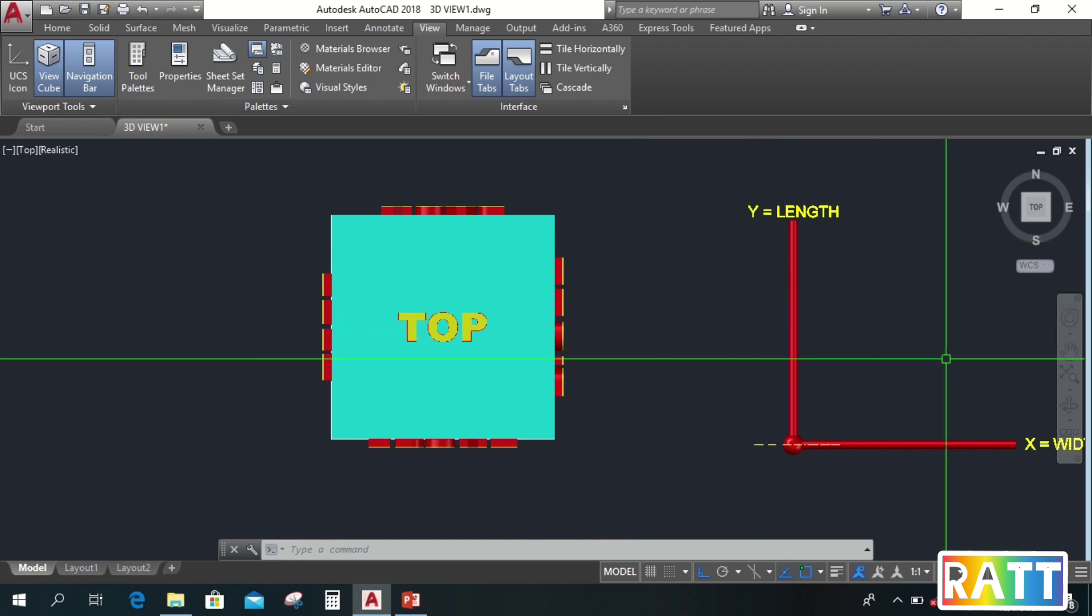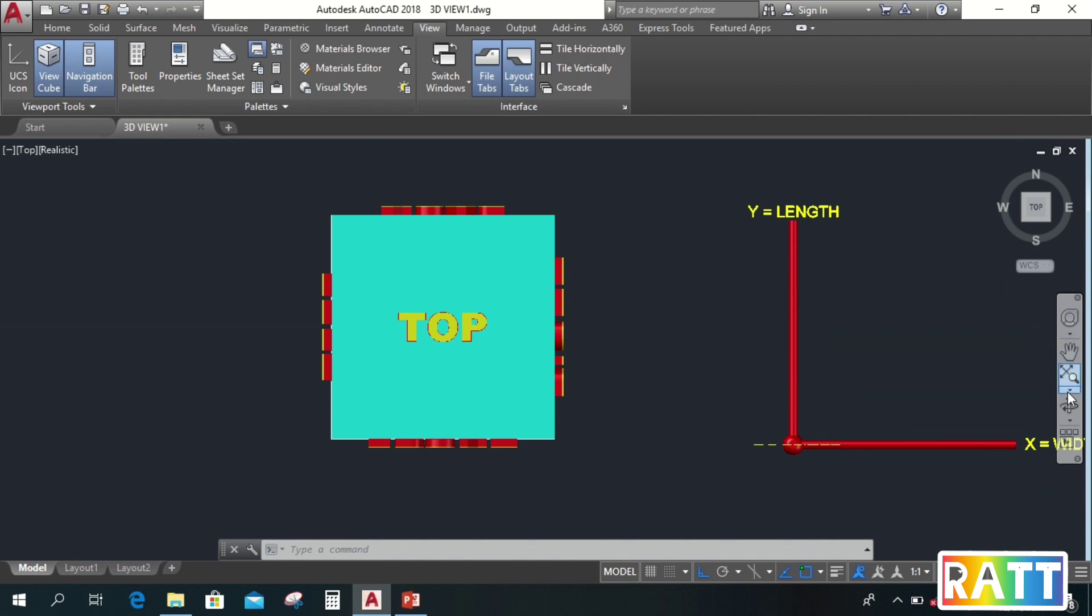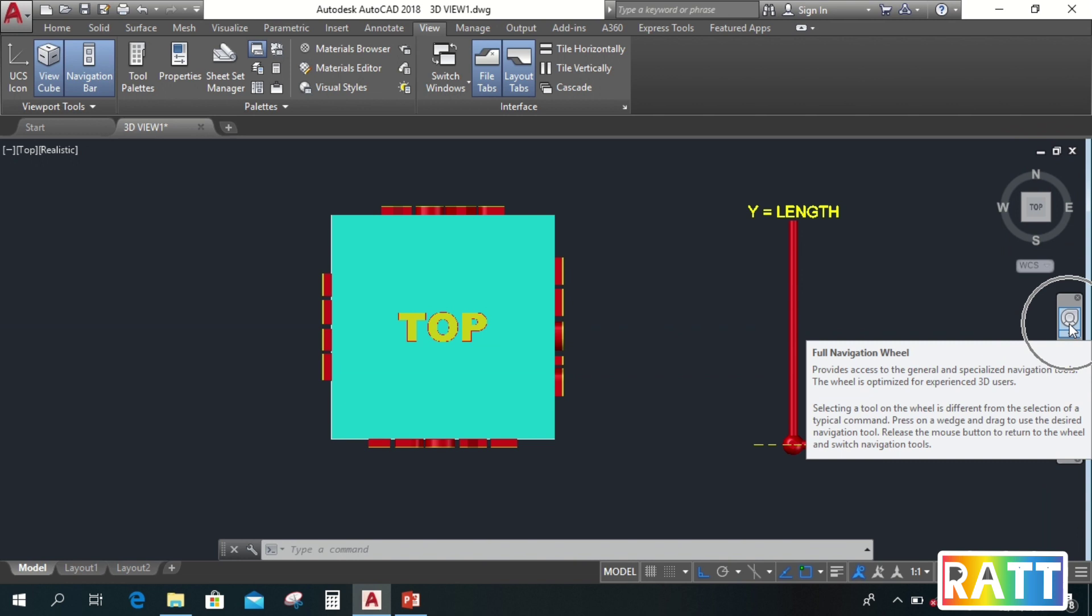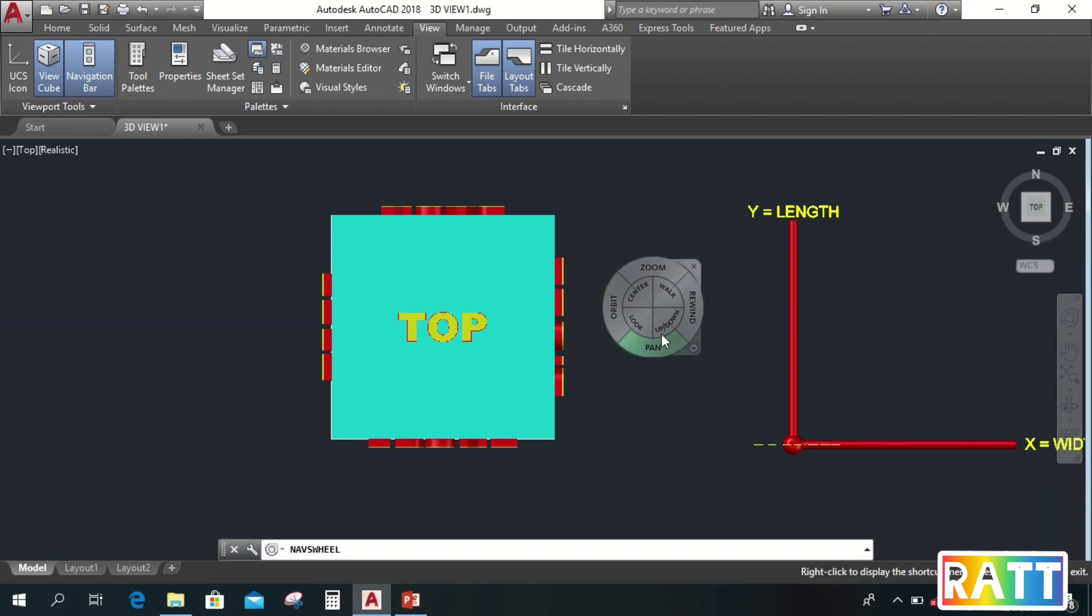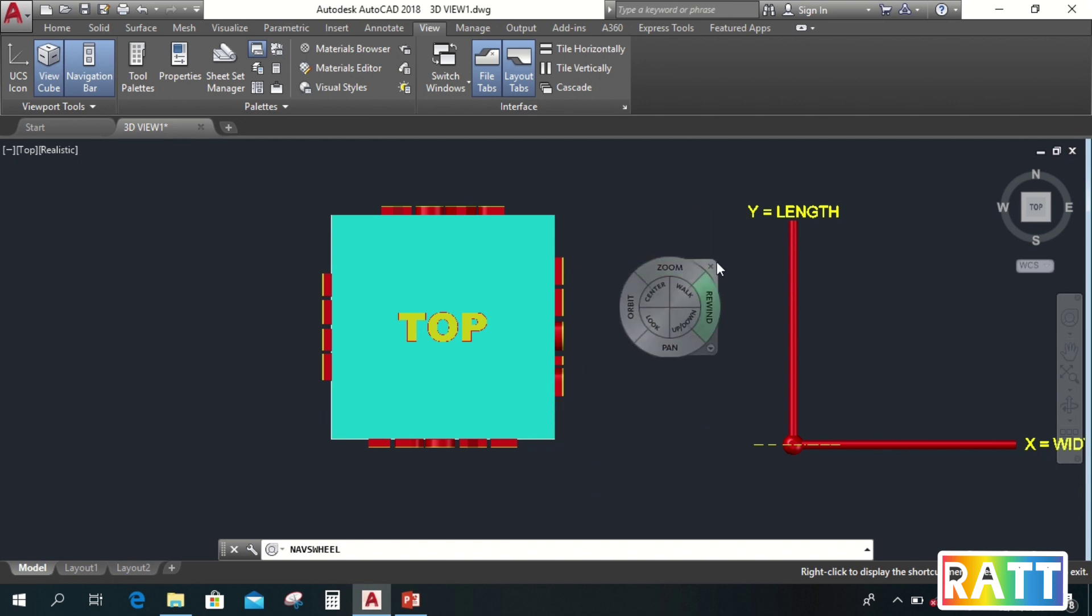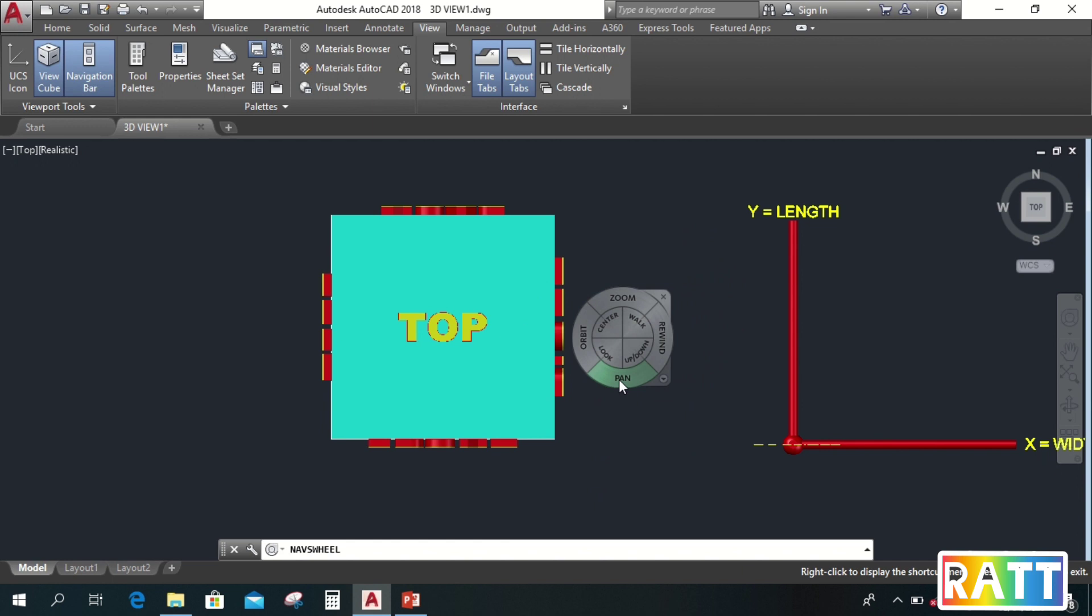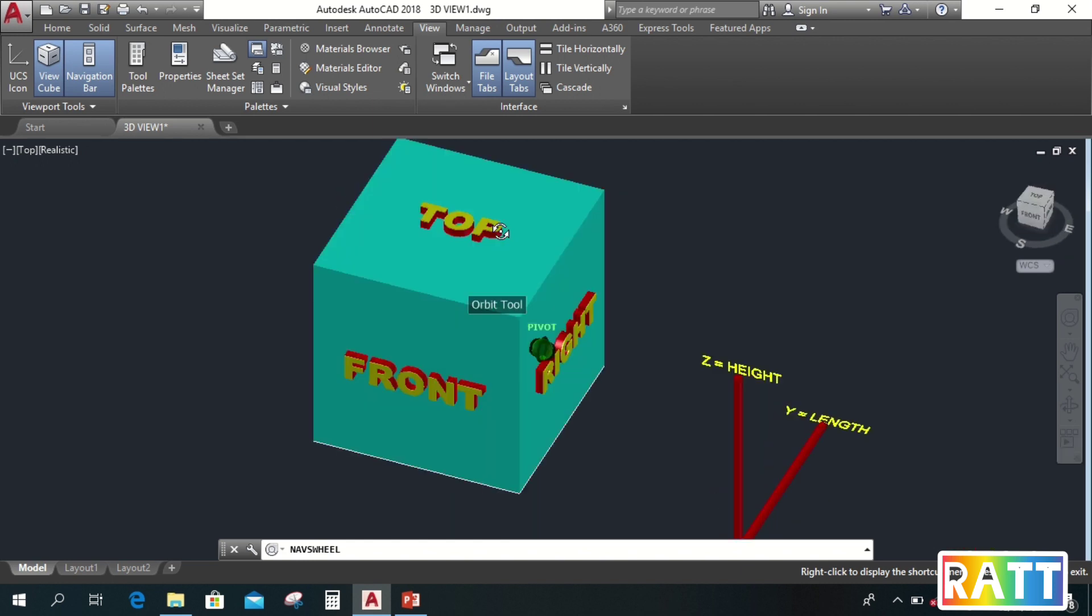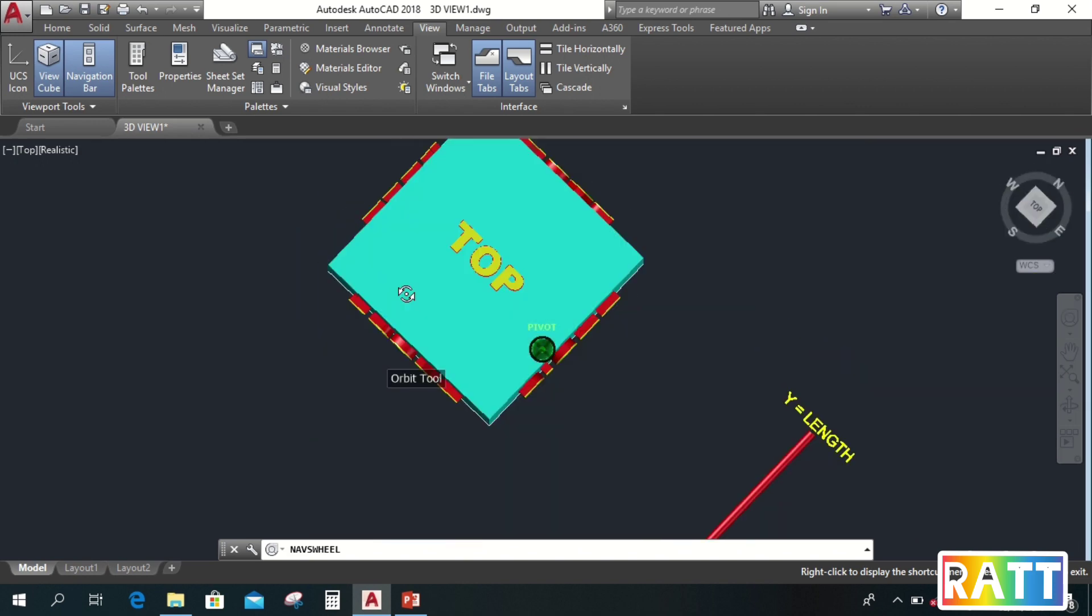Next, we also have a navigation bar here on the right side. Under this, we have a full navigation wheel. Let's click on this. And if you notice, it follows the cursor. It's called full navigation wheel because it has everything: orbit, zoom, pan, rewind, and more. Let's try this orbit. Just click and don't let go, and we'll rotate this drawing.